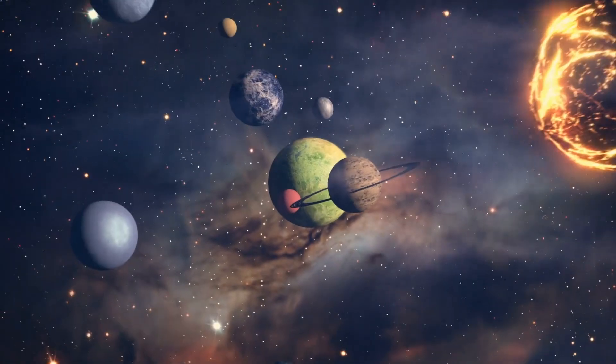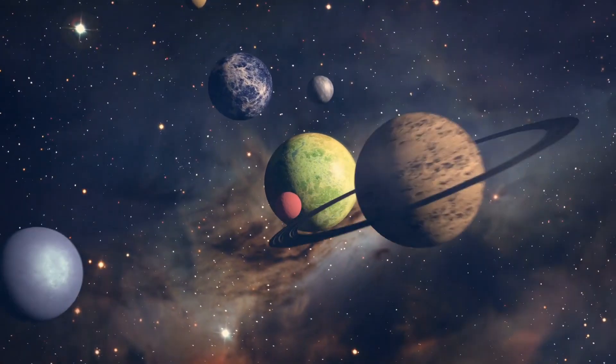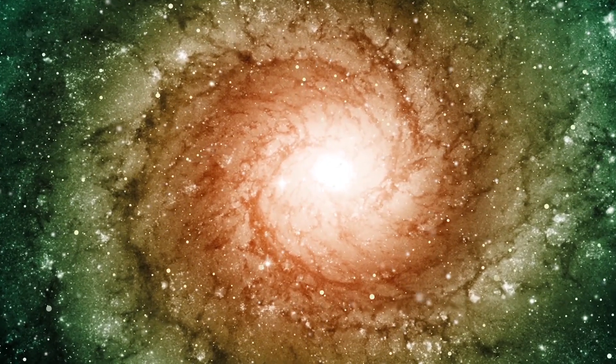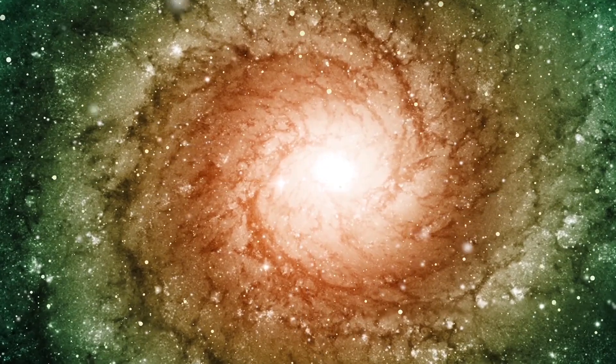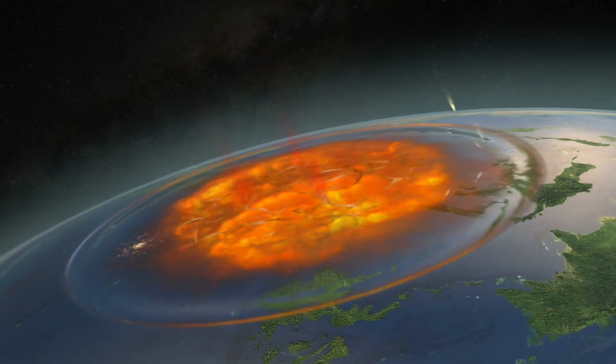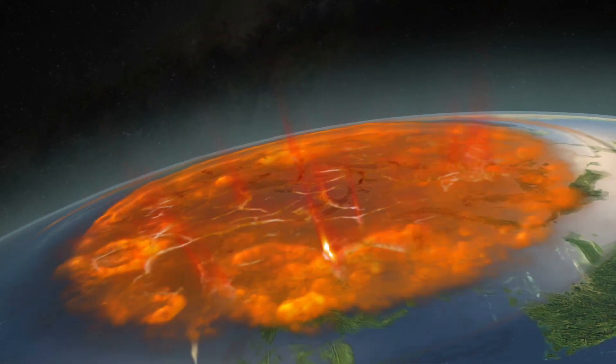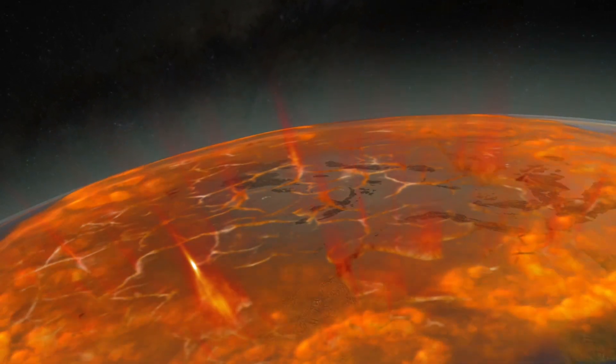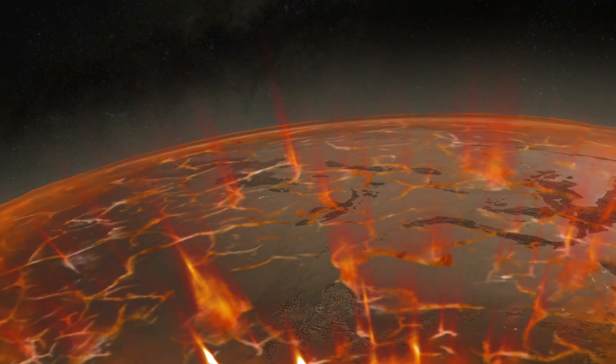From meteors to stars to planets and more, join us as we look at the universe and tell you 10 astronomical events that will happen in your lifetime.